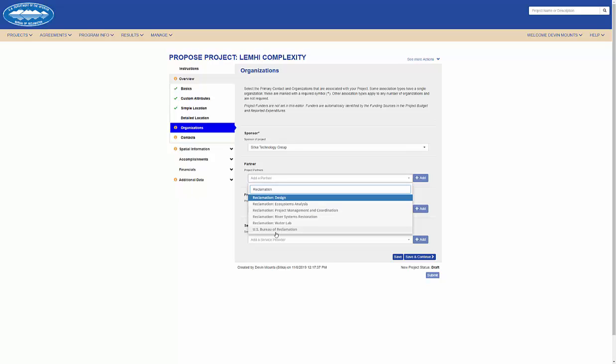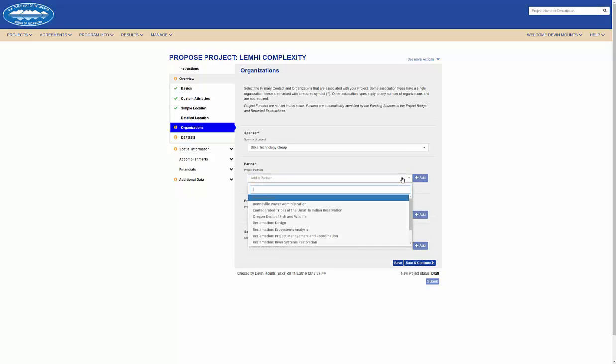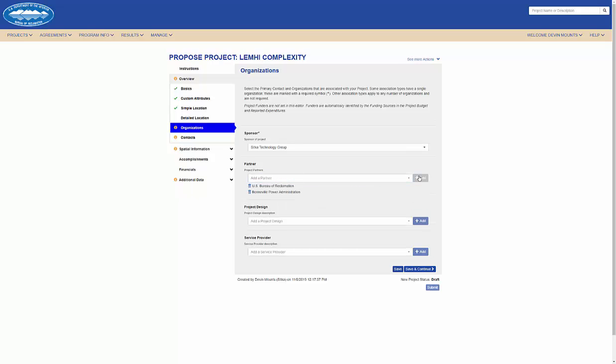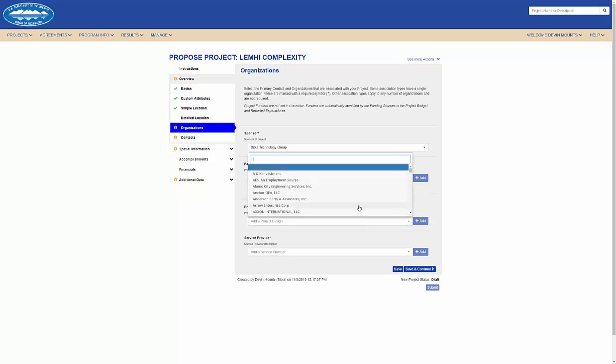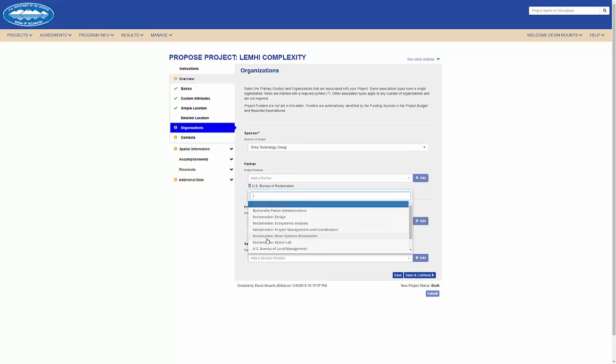For partners, I can add many organizations by selecting and clicking add. I can repeat this for my project design and service providers.